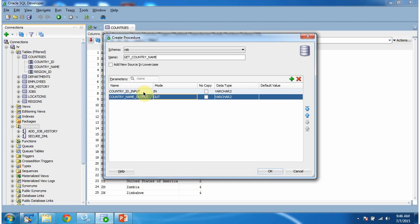I have created one input parameter: country_id_input. And I have created one output parameter: country_name_output. Then click OK.